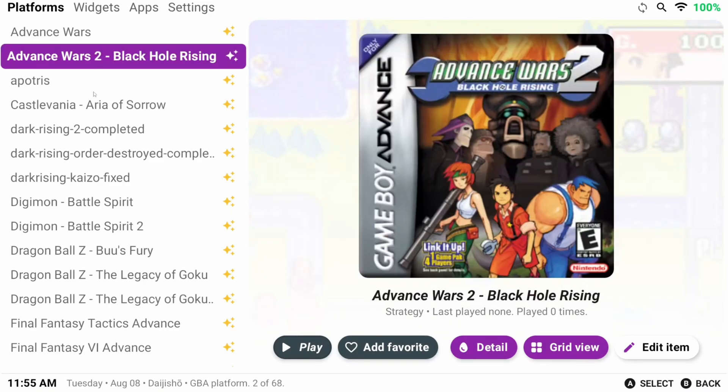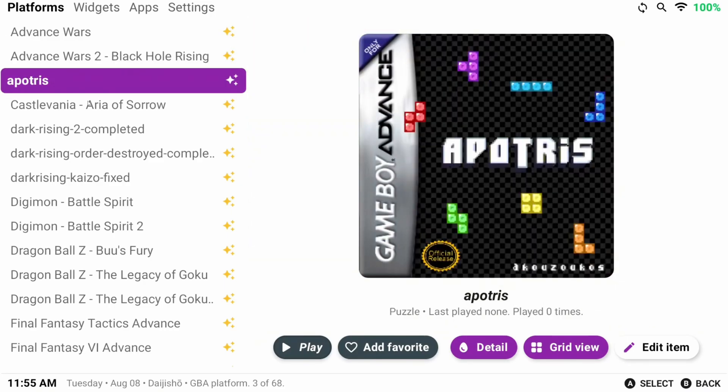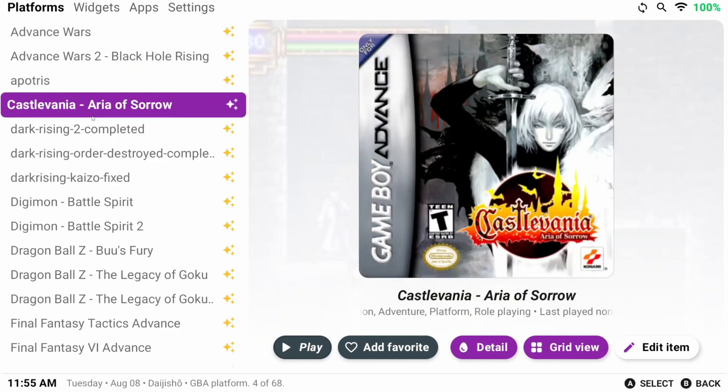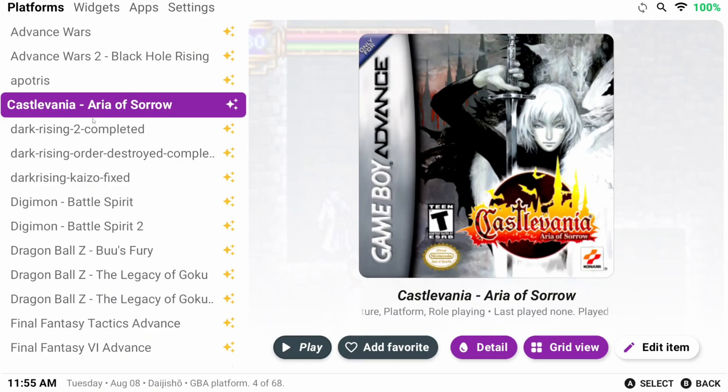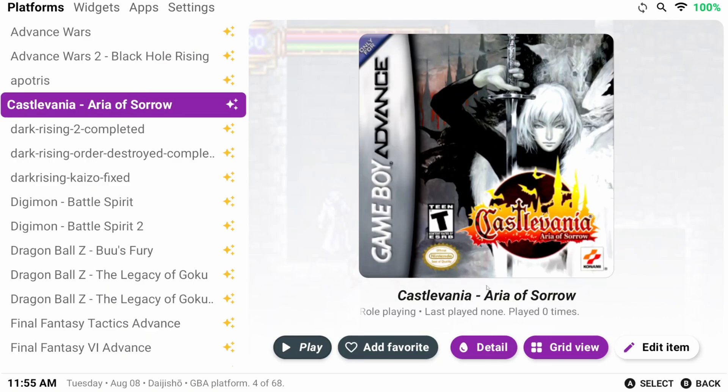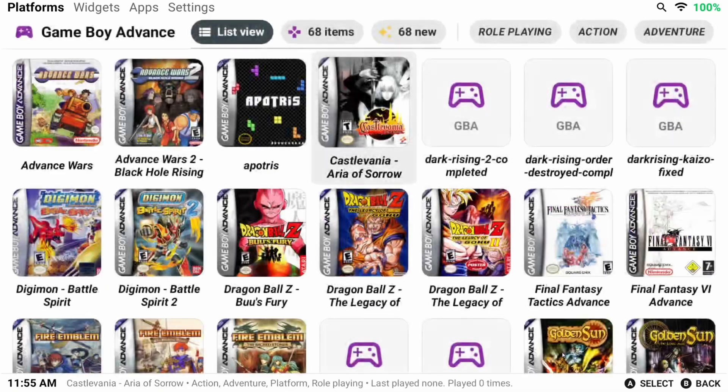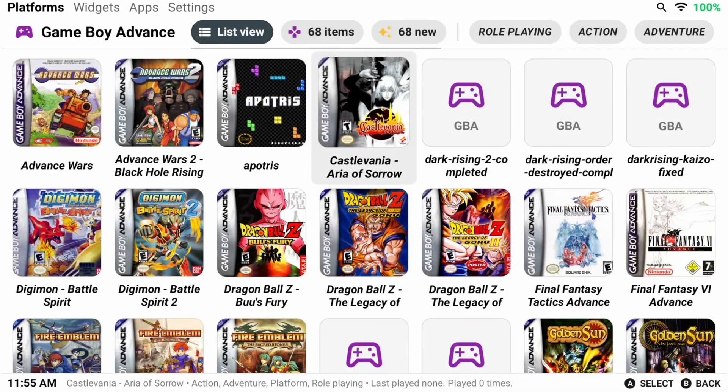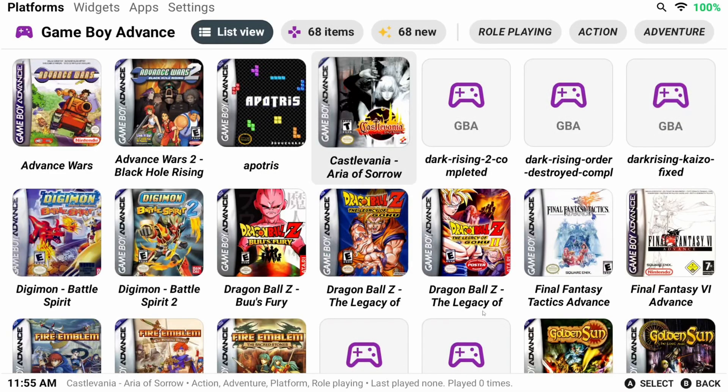On the right you can see some buttons. You can choose Play, Add as a Favorite, Detail will bring up more information about the game, and Grid View will make the list a grid instead of a list.